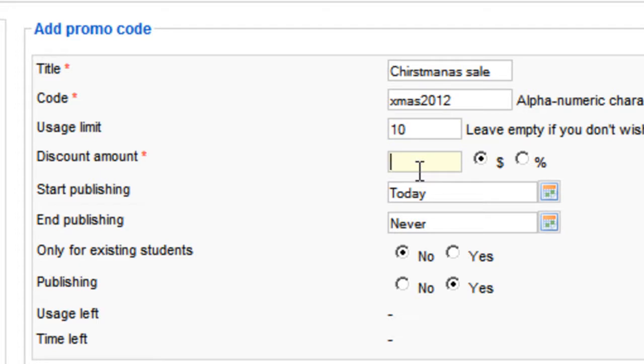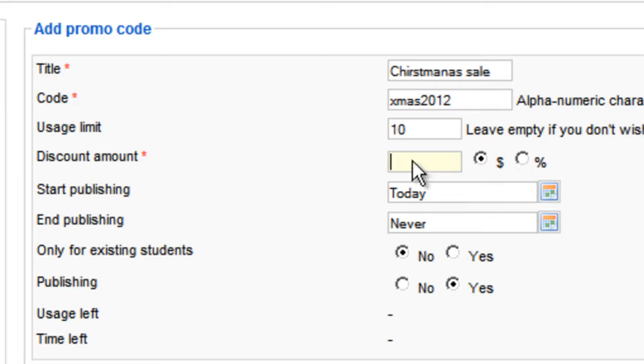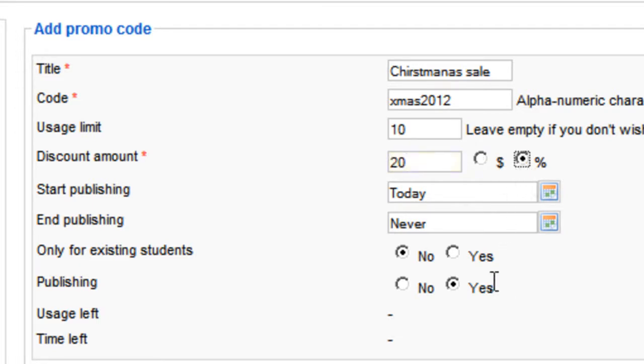The discounted amount is how much discount you want to give them. And you can set it fixed by a dollar amount or by percentage. It can be dollar, by the way, or euro, whatever your currency is. So let's say I want to give 20%, so I will choose 20 and then percent.